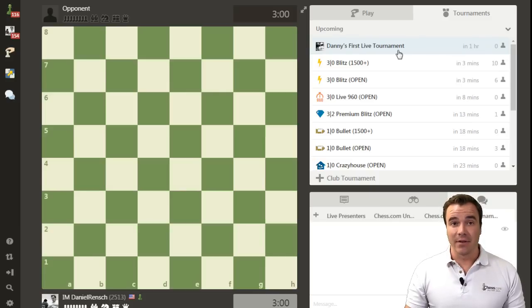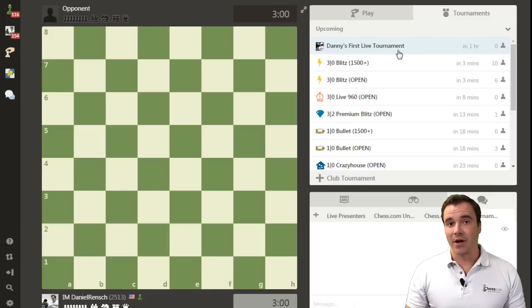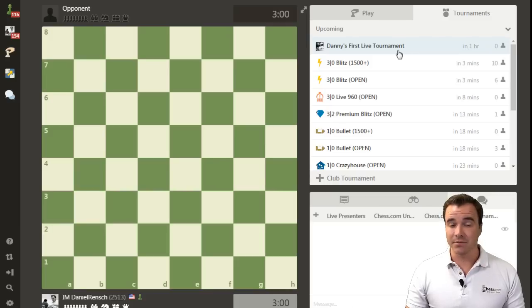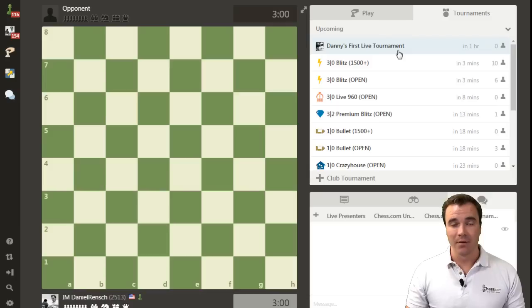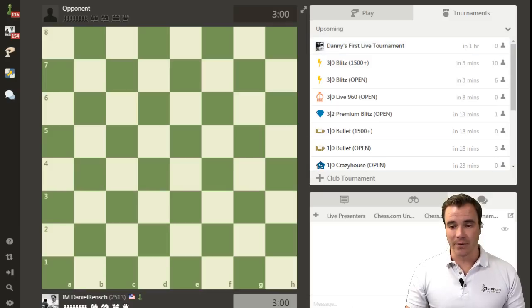There you have it. That is exactly how you start a club tournament in live chess. Choose your poison, pick any type of game, variant or standard, bullet or blitz and get started.